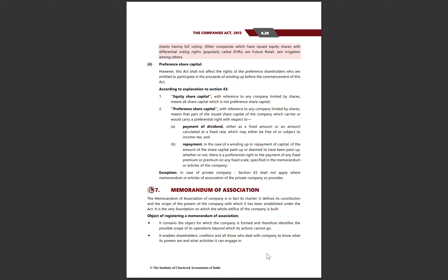Exception: In the case of a private company, Section 43 shall not apply where the memorandum or articles of association of the private company so provides. Section 43 is not applicable to private companies because in a private company shares are not issued publicly.